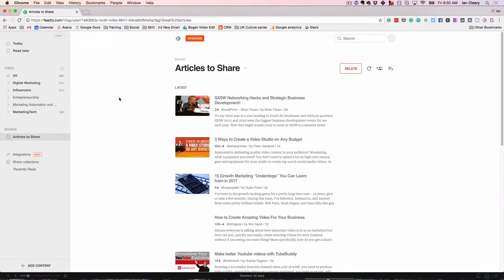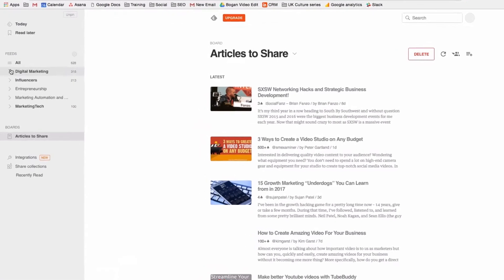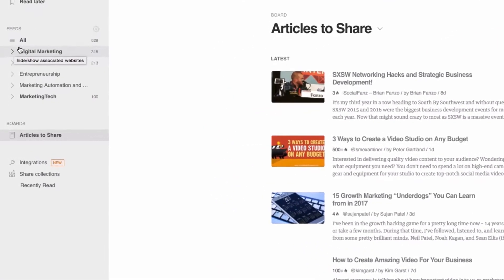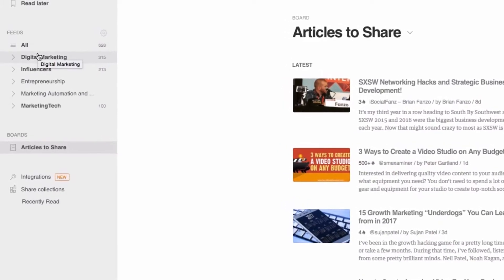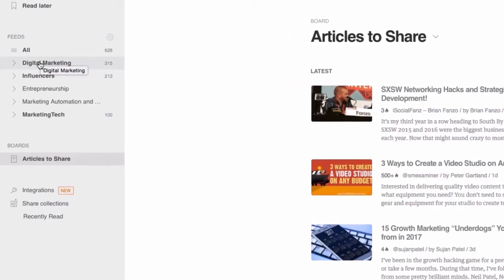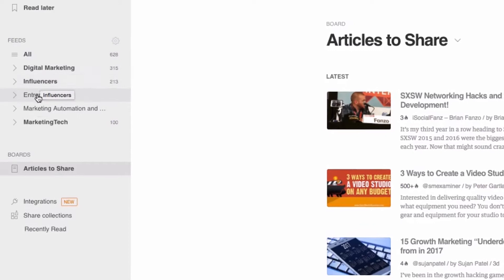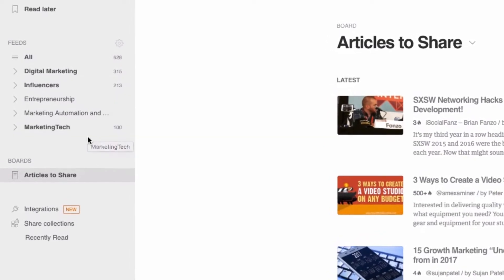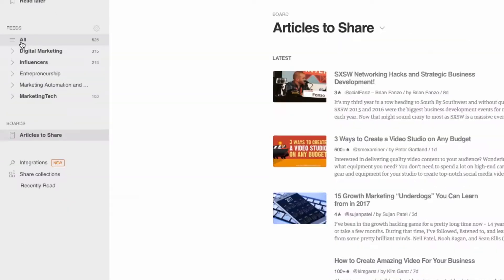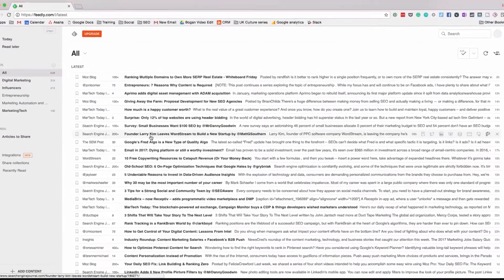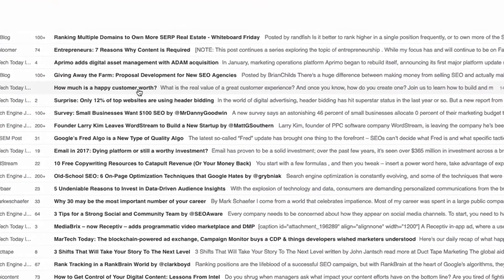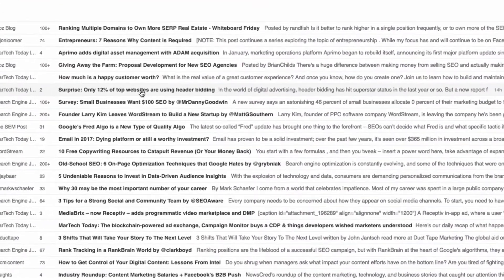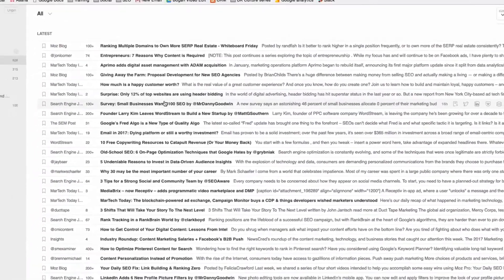So I'm in Feedly here and you can see on the left hand side I've got all my feeds set up. I categorize things into collections — digital marketing, influencers, entrepreneurship, marketing automation. If I want to read blog posts, I can open up and see all the blog posts in different ways. This is the list format I use so I can get through them quickly, but I can change that format so it shows visuals and more information.